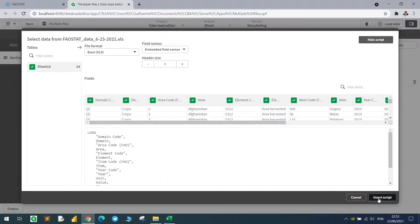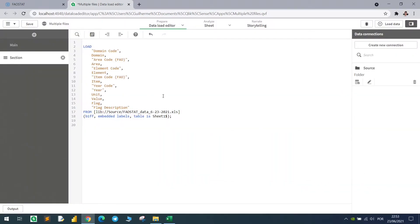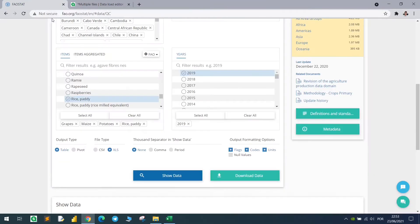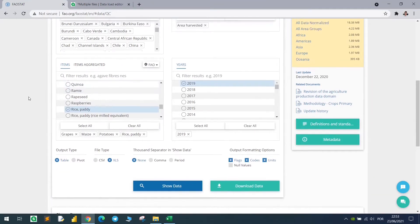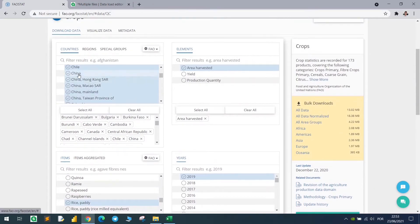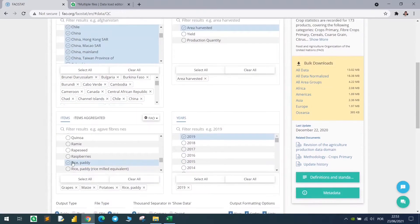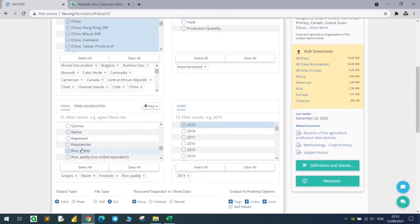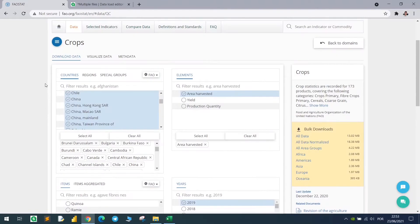If you want to work with FAO data, just keep in mind that you have some observations here. For example we have China more than once and some other crops are grouped, so you need to pay attention to these points.